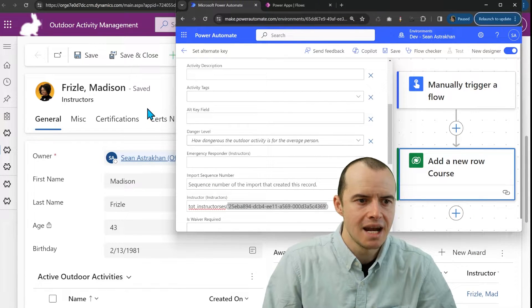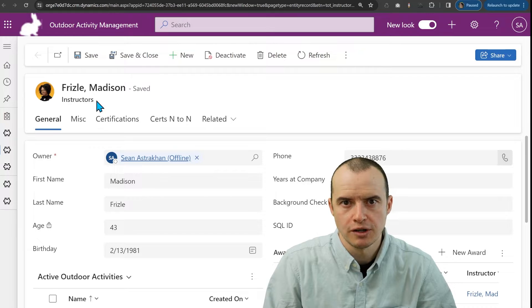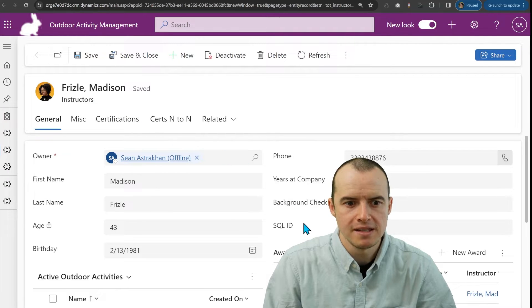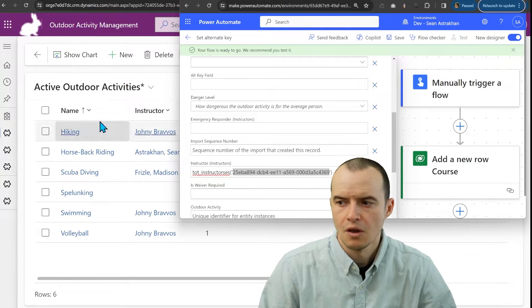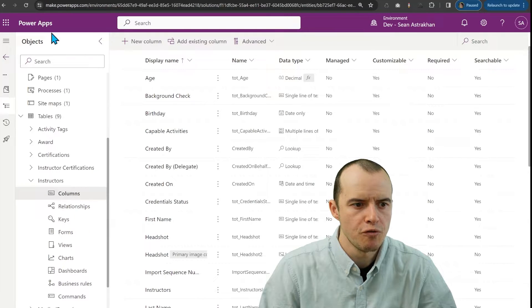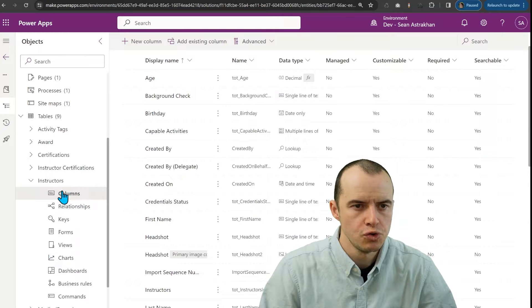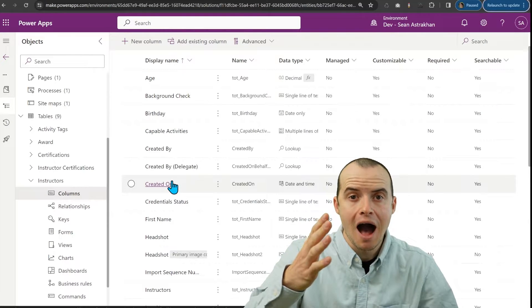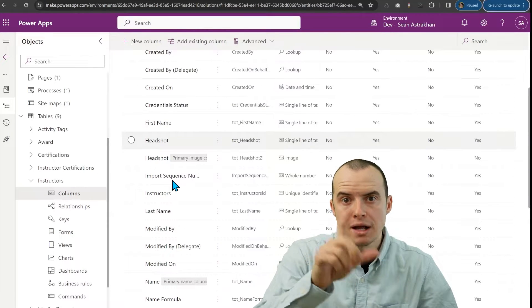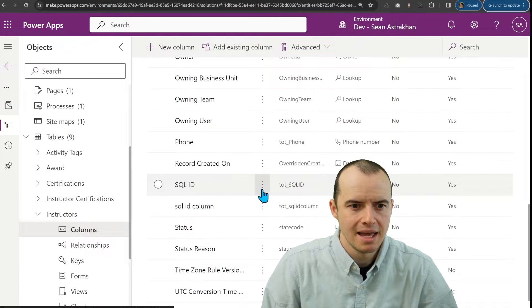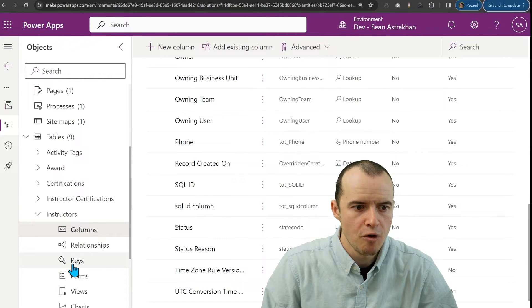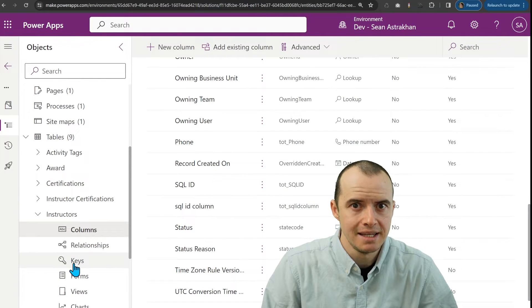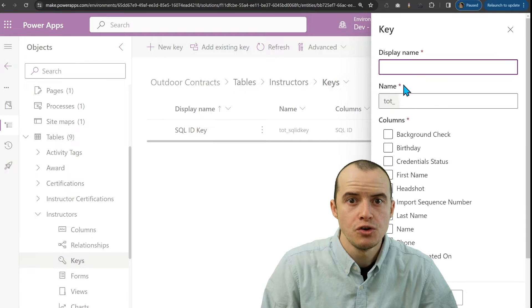Instead, we could set it on a different field on the instructor's form. In this case, what I need to do is hop over into my solution, and whichever column I want to be matching on, in my case, it's SQLID, I come over here to keys, and I create a new key.